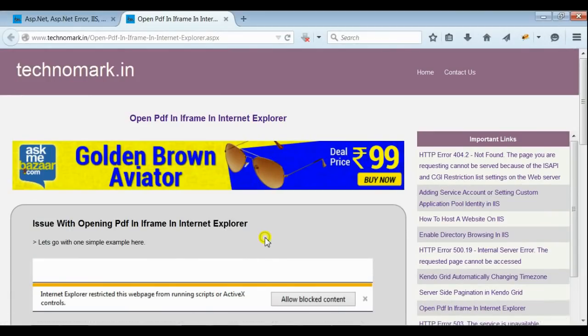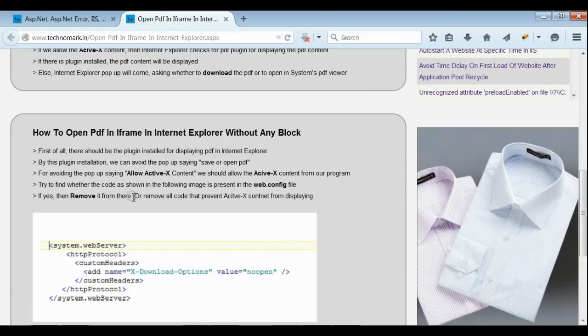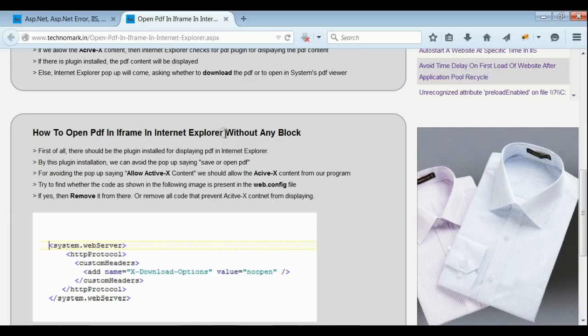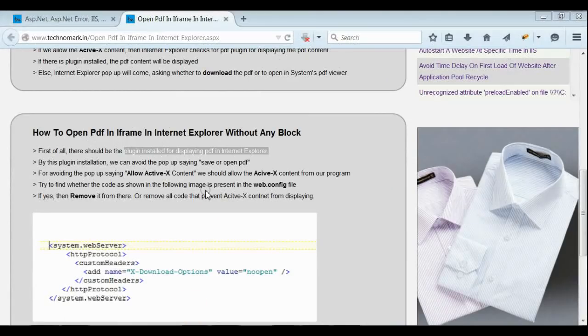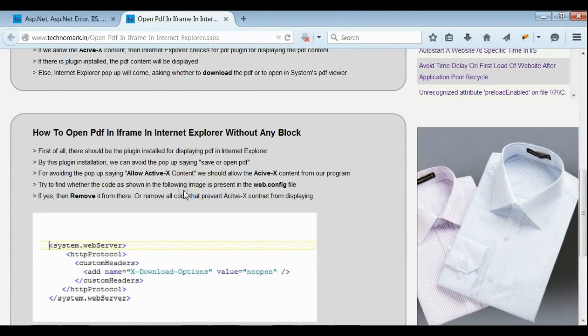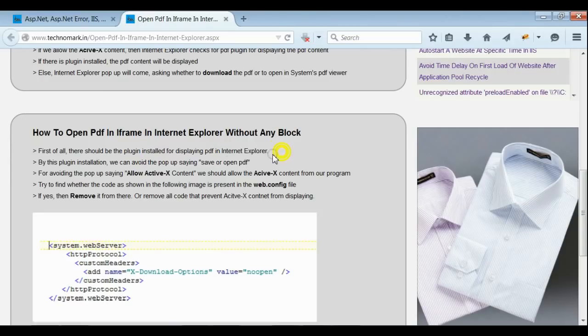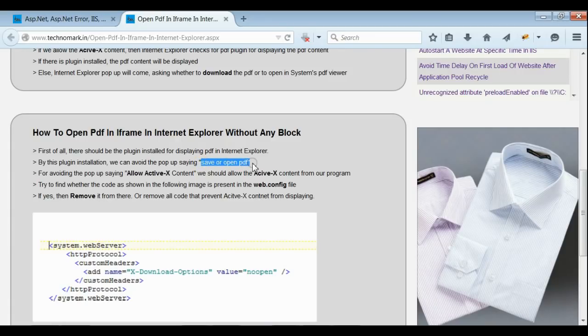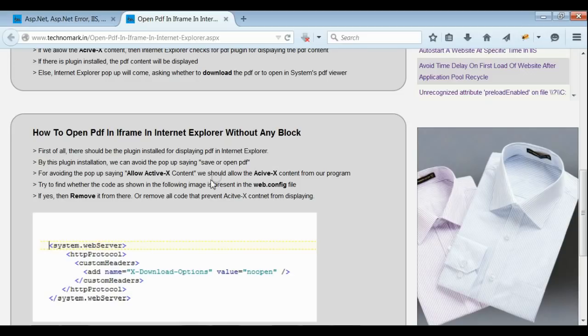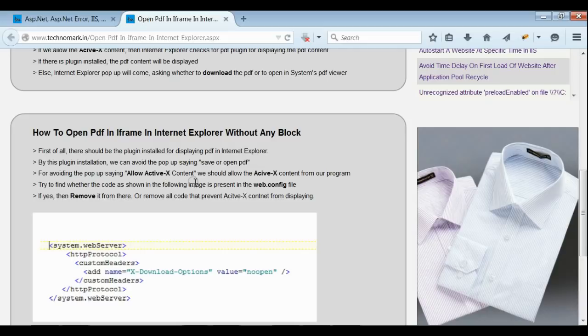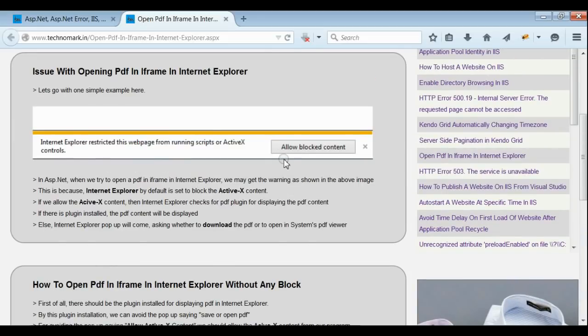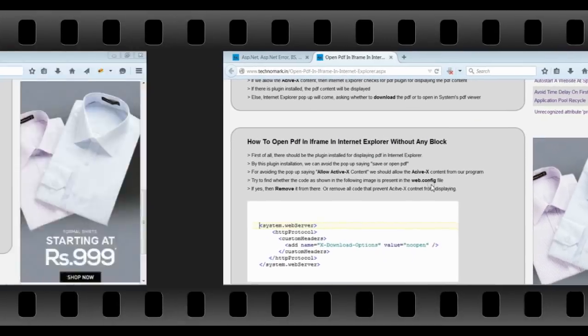Now, let us consider how to open PDF in iFrame in Internet Explorer without any block. First of all, we need to ensure that the plugin for displaying the PDF should be installed on Internet Explorer. If yes, we can avoid the pop-up saying save or open the PDF. Second thing, we need to allow ActiveX content. Only then we can avoid the pop-up saying allow blocked content.